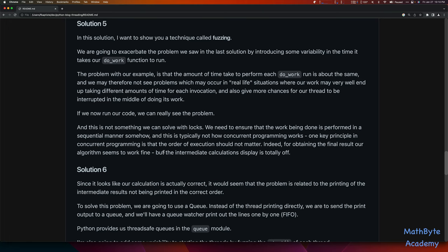For obtaining the final result, our algorithm seems to work fine. But the intermediate calculations are totally off. Since the final calculation looks correct, maybe something is wrong related to the printing — things are not printing in the correct order. To solve this problem, we're going to use a queue. Instead of the thread printing directly, we're going to send the print output to a queue.